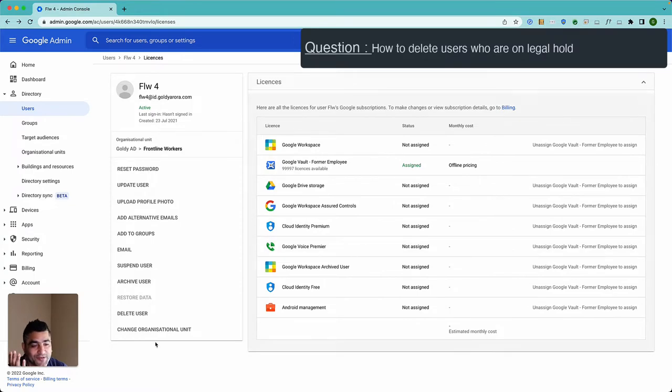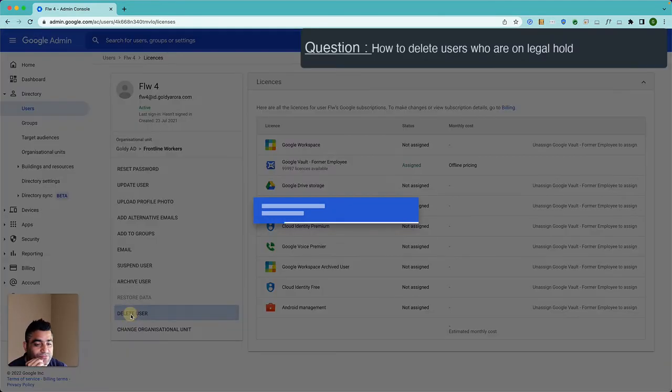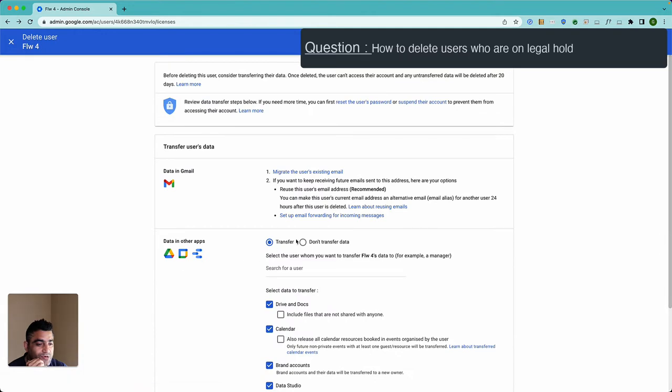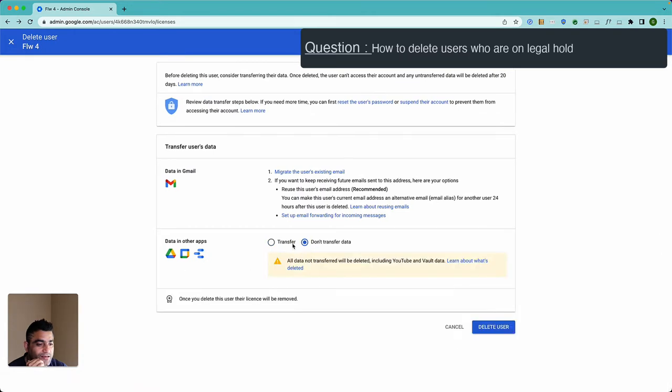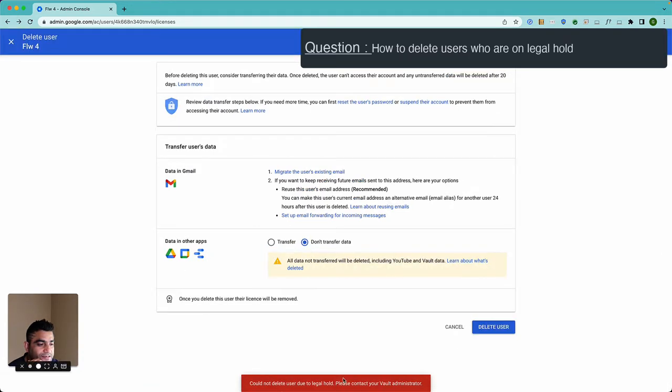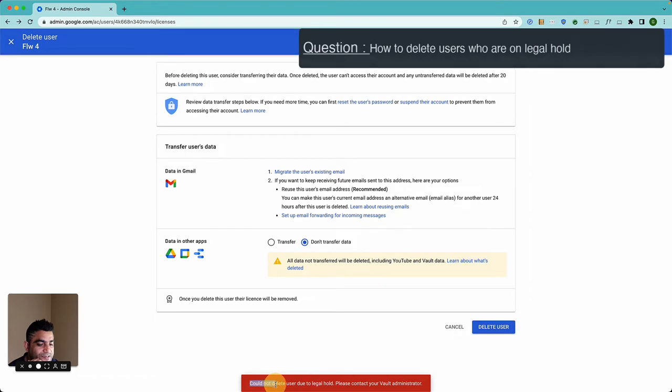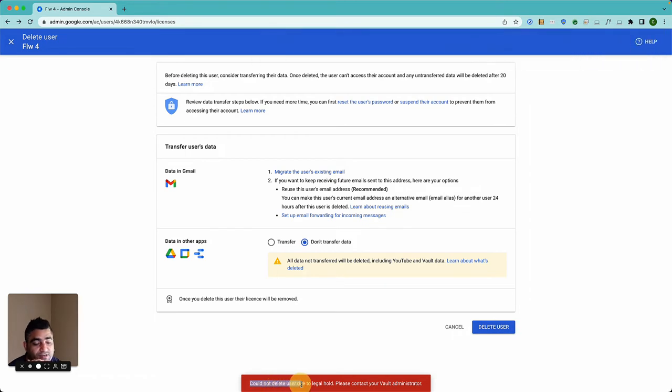The error that the admin reported was that when he tries to delete the user, for example this one, and let's say don't transfer data, delete, he sees this message which says couldn't delete user due to legal hold, please contact your Google Vault administrator.